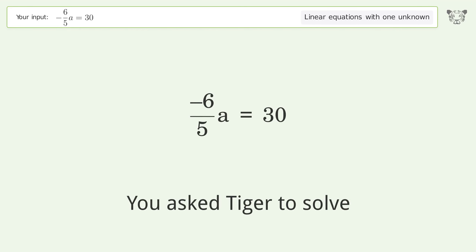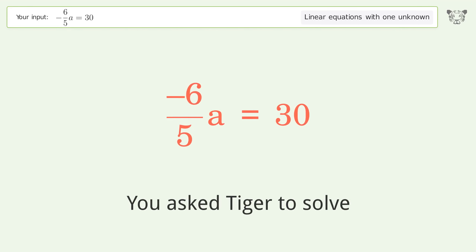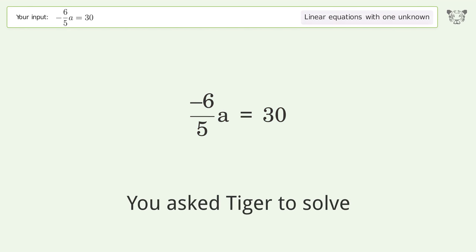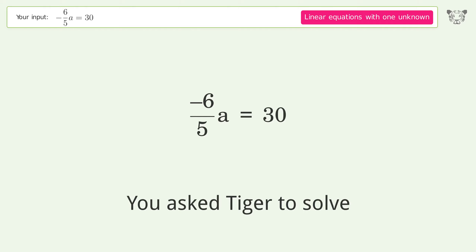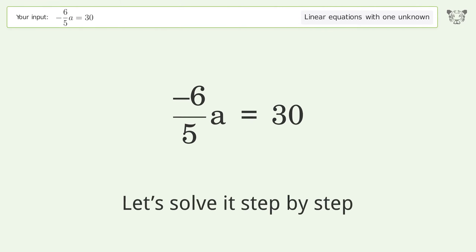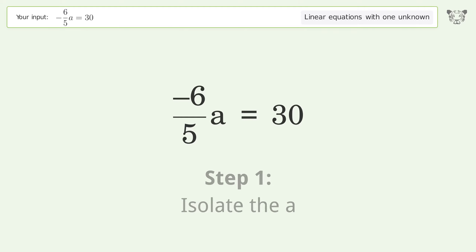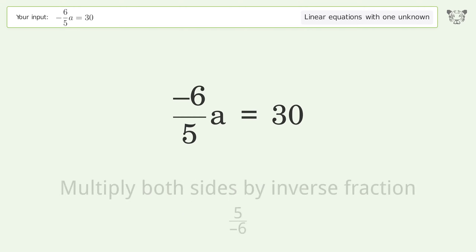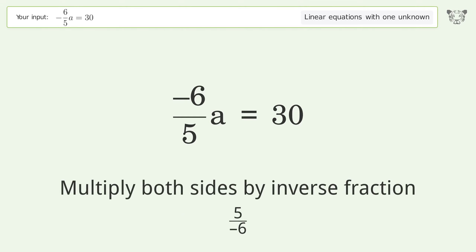Tiger is used to solve a linear equation with one unknown. The final result is a equals negative 25. Solving step by step: isolate a by multiplying both sides by the inverse fraction, 5 over negative 6.